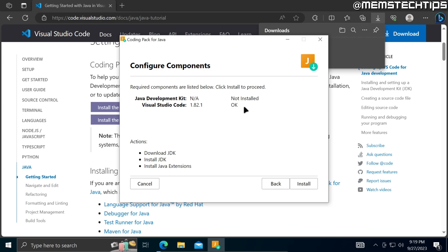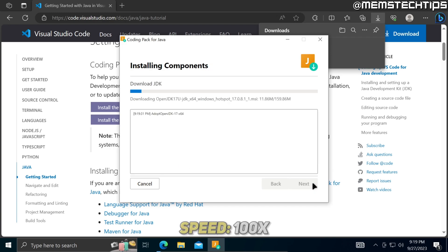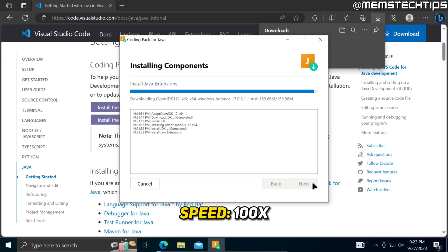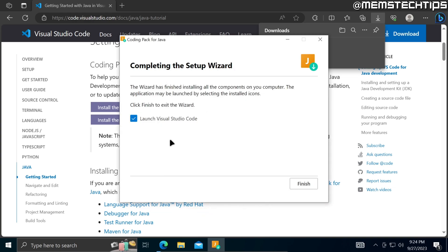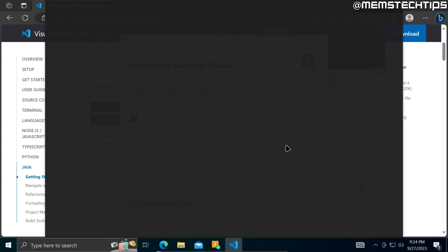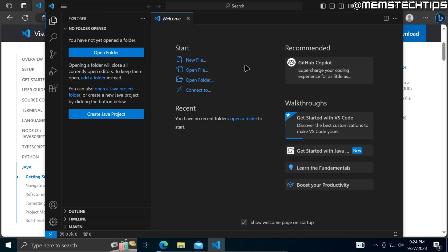In this case I already have VS Code installed, so only the Java Development Kit will be installed. To start the installation I'll click on Install. Once the installation is finished you'll be prompted to launch VS Code — make sure that box is checked and then click Finish, which will launch VS Code on your PC.